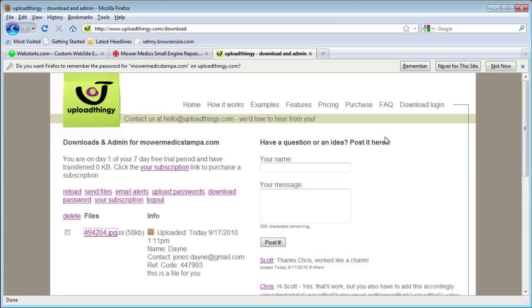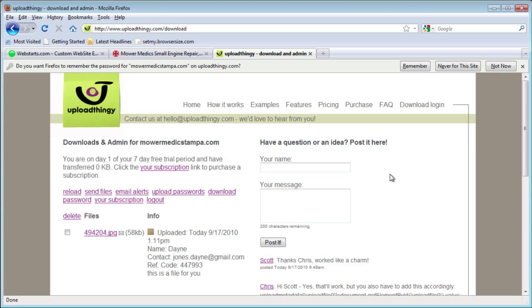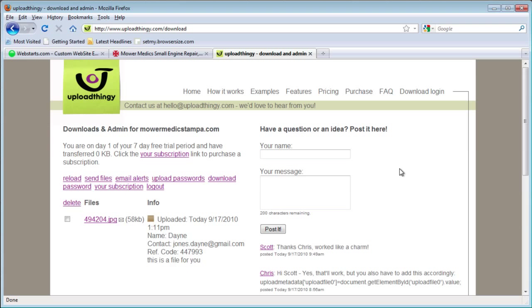Keep in mind, uploadthingy is free for, I believe, seven days — they have a paid service as well. But it's great to try out and a great service for getting files to your website. It prevents people from having to email files to you if you have a lot of people trying to send files. So make sure you check it out at uploadthingy.com, and also check out all of our help documents at webstarts.com — make sure you make your own free website and see more helpful videos like this one.